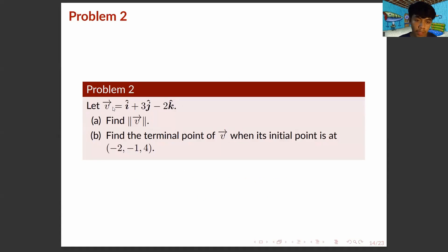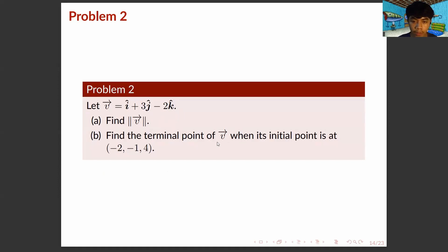For Problem 2, let vector V equal i-hat plus 3j-hat minus 2k-hat. For part A, find the magnitude of vector V. For part B, find the terminal point of vector V when its initial point is at (−2, −1, 4).